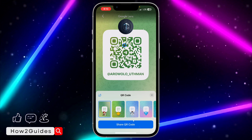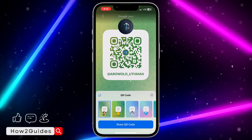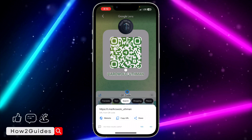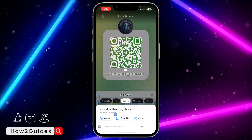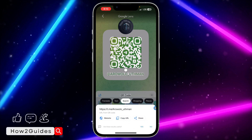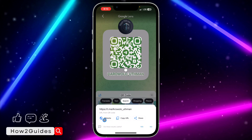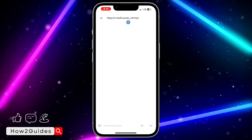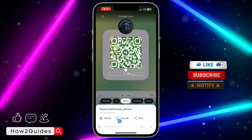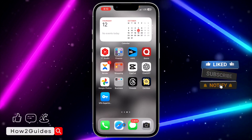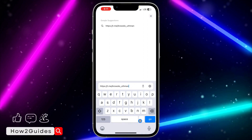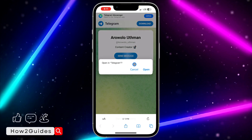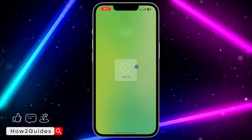Just wait a few seconds and it's going to scan the QR code. You can see it has scanned the QR code and it will show the result. You can now copy it and paste it in your browser, or just click on the website directly. Once you click on the website, it's going to open the link in your browser and redirect you to Telegram.